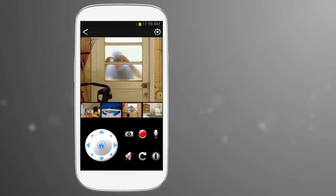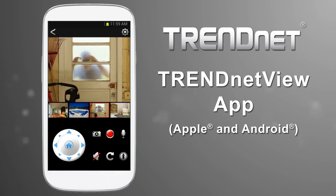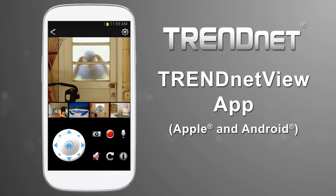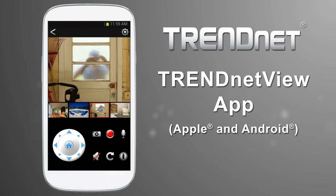Now you know all about the free TrendNet View app for your Apple or Android device. Download it today to see live video from a TrendNet non-cloud camera.